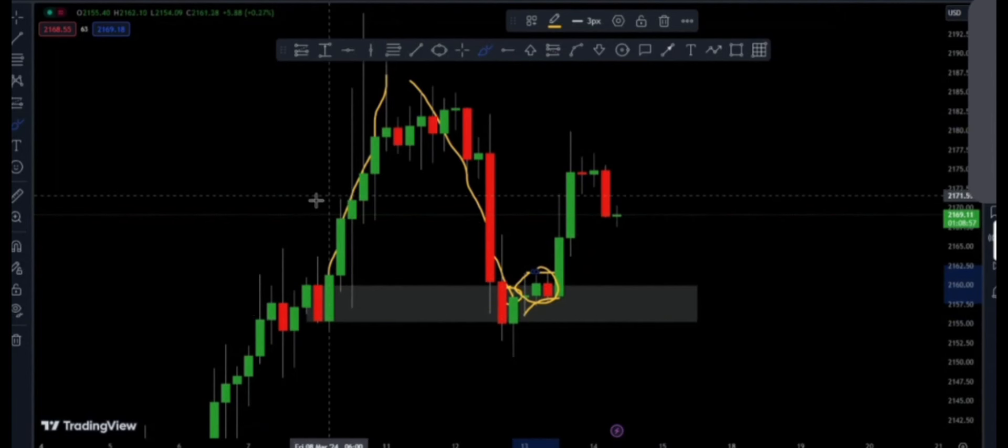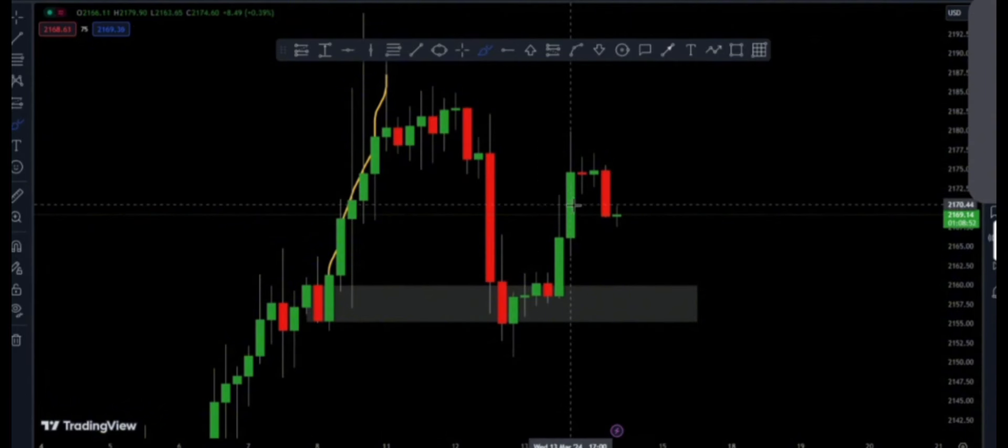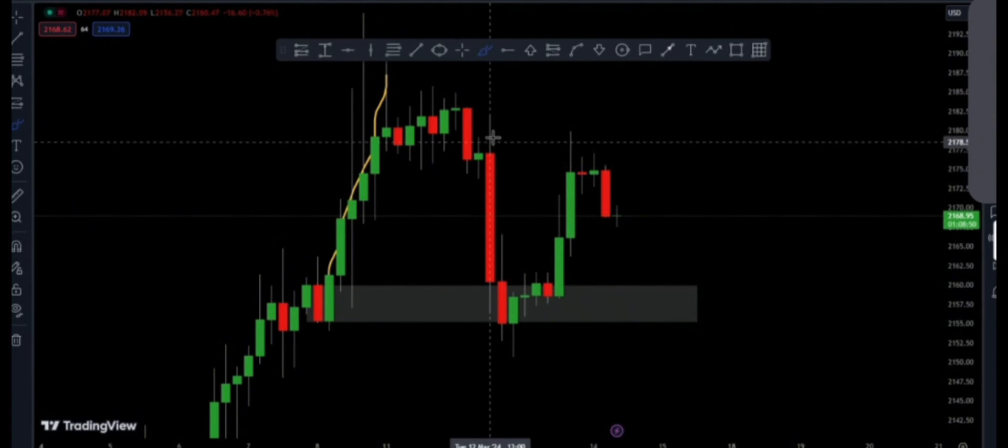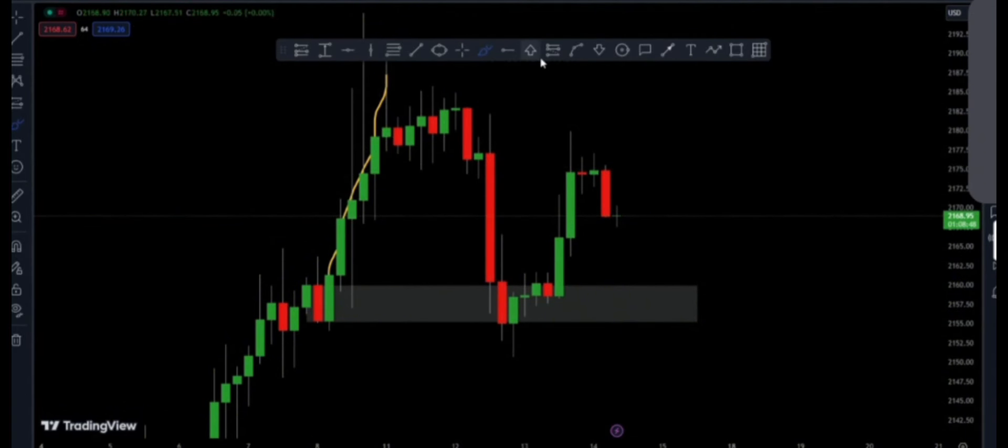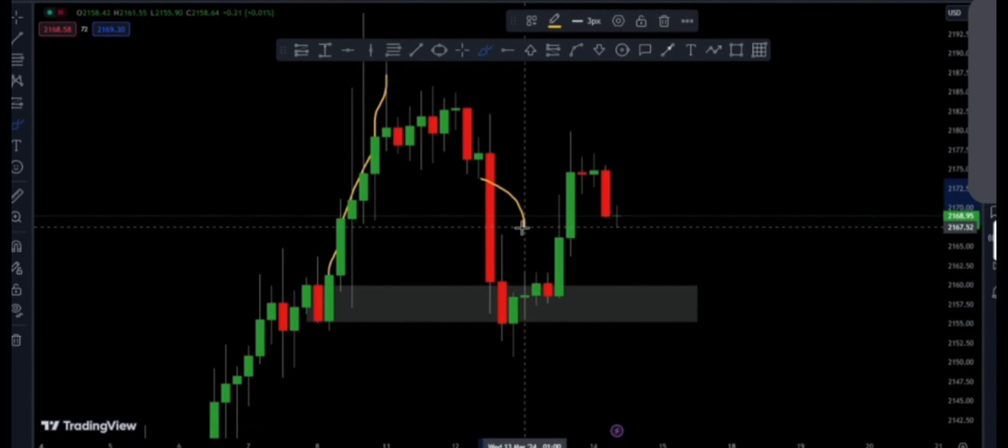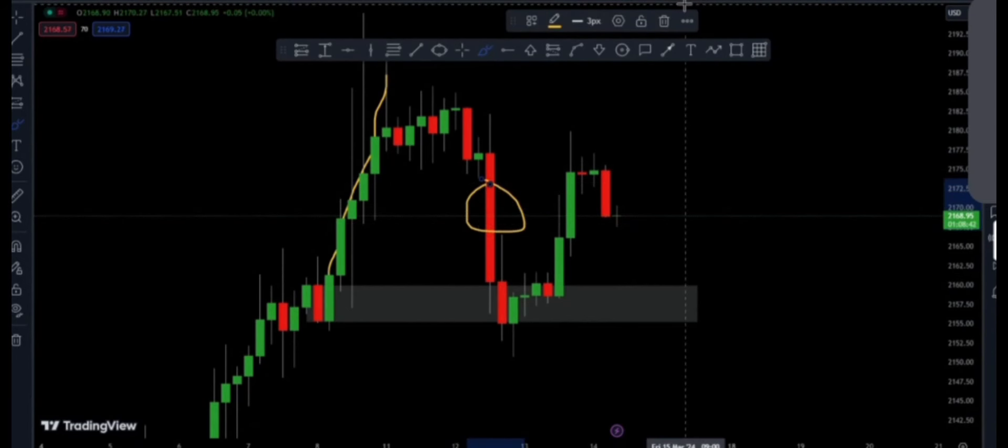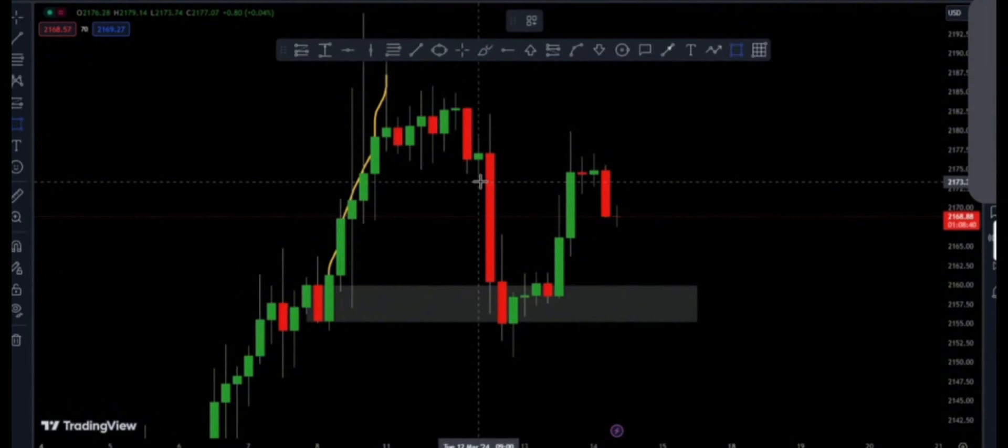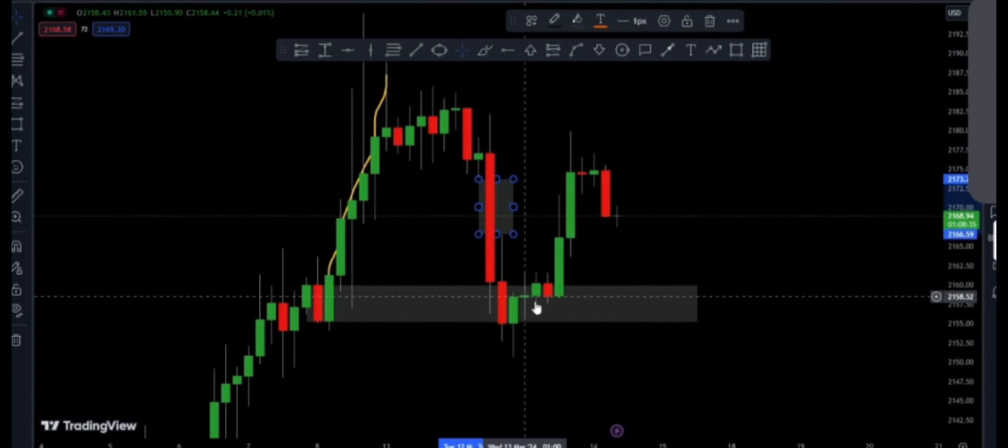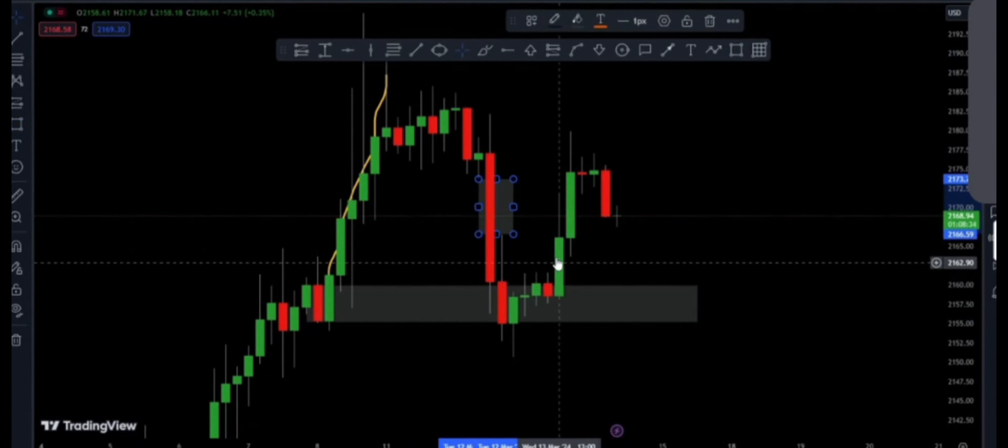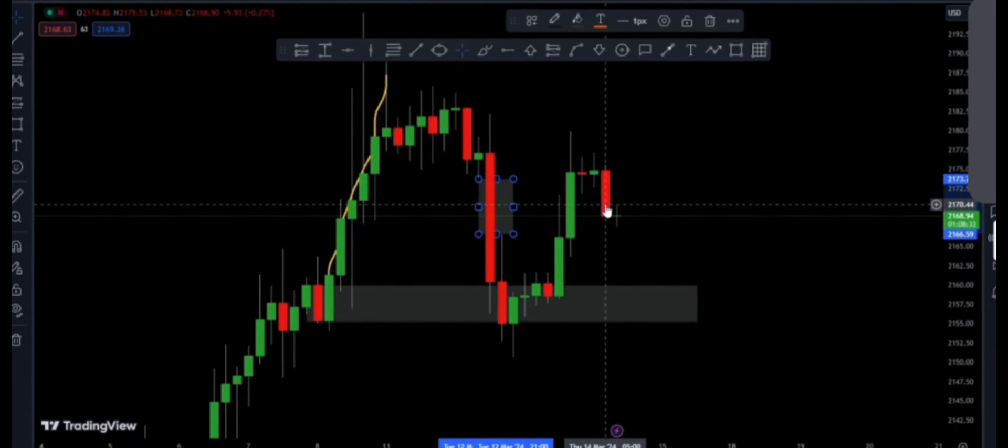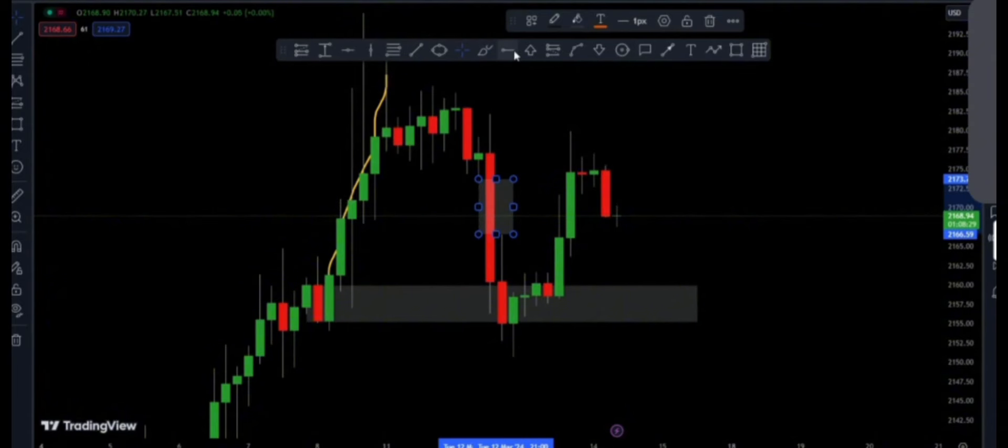So after that confirmation I pressed the buy with the additional reason that we were having the fair value gap around here. This was the fair value gap, so it means that having this fair value gap here gives us a chance to retest it. That was the reason number one for the buy.